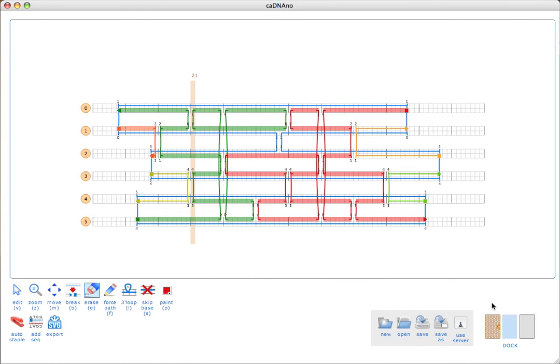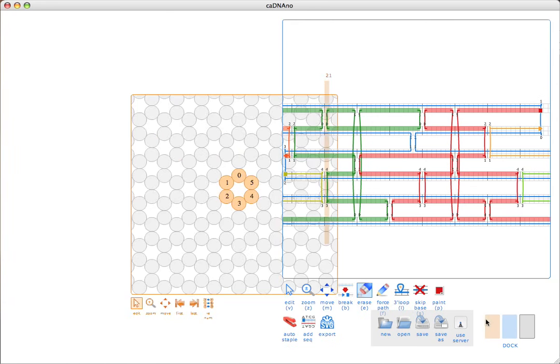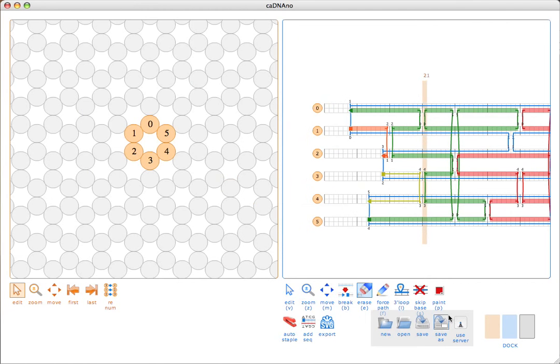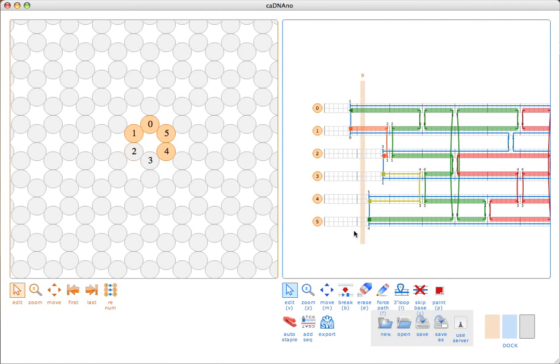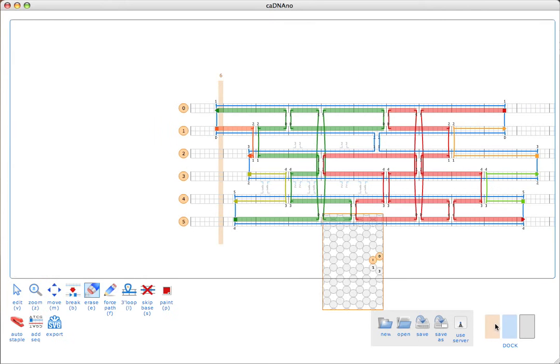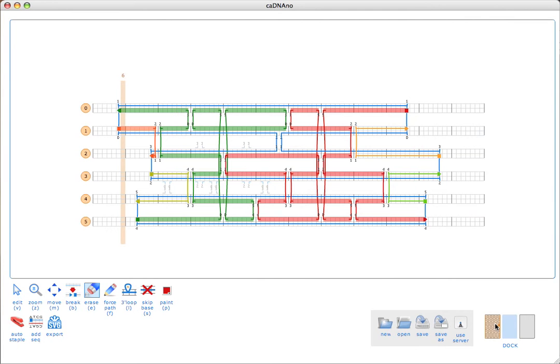Before I start editing those, I'll show you the other way to add a staple to the path panel. That's by shift-clicking over in the slice panel. If I just shift-click here, I can add staple strands just one at a time. But I'll just get rid of those since we don't need them.